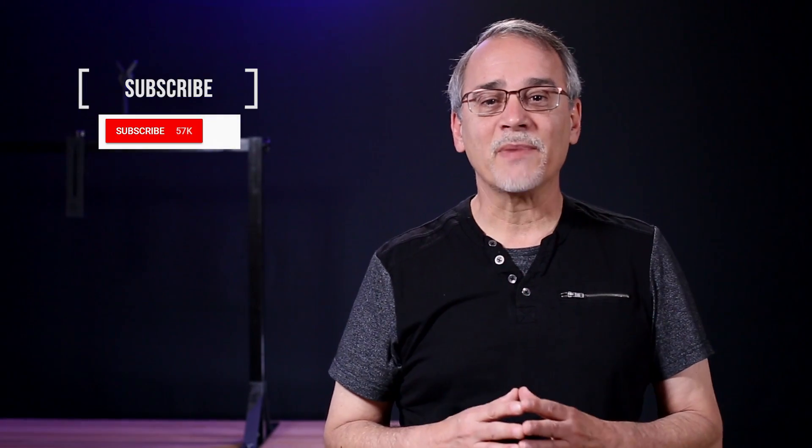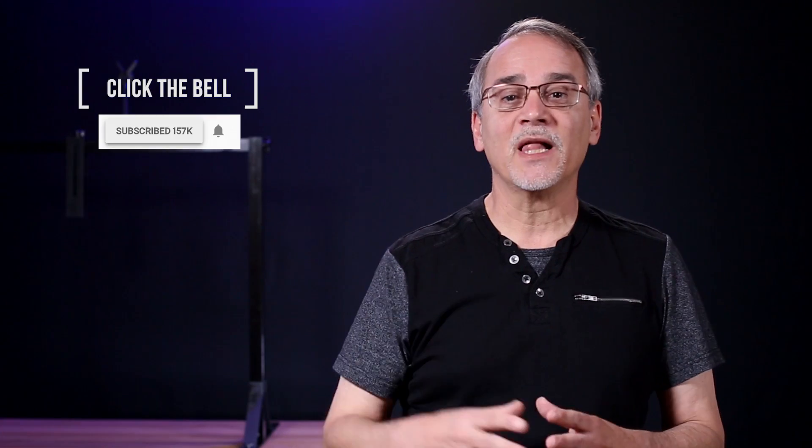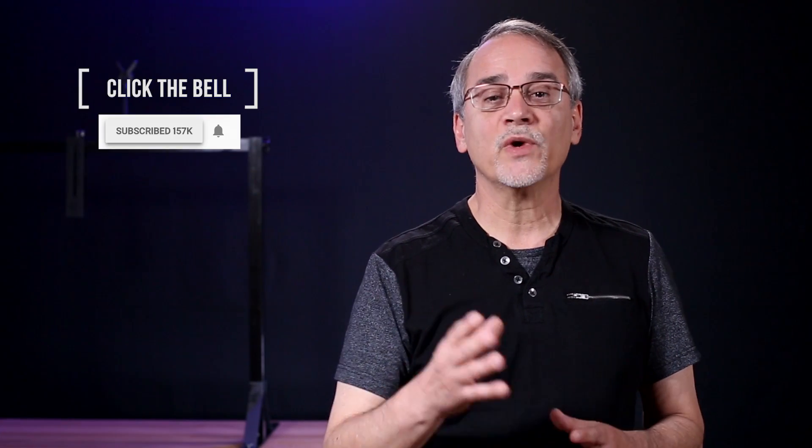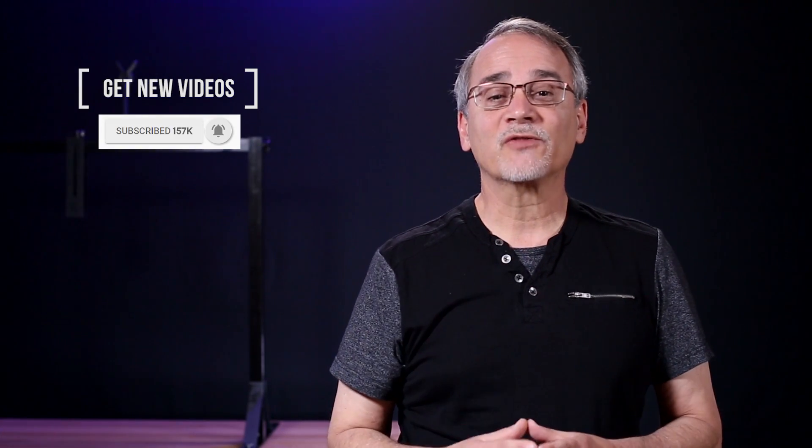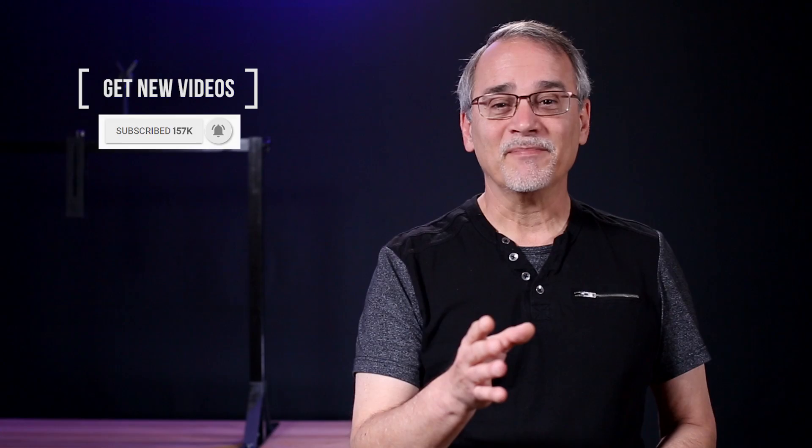Click the subscribe button, and click the bell icon to receive weekly videos. I hope that helps, thanks for watching, and we'll see you next time.